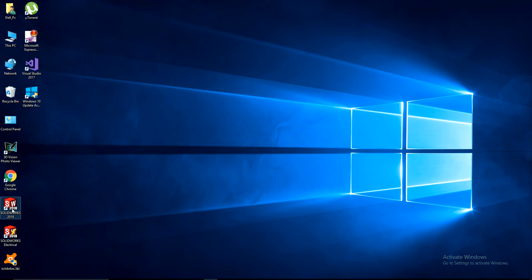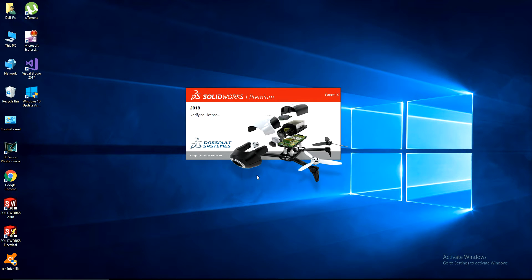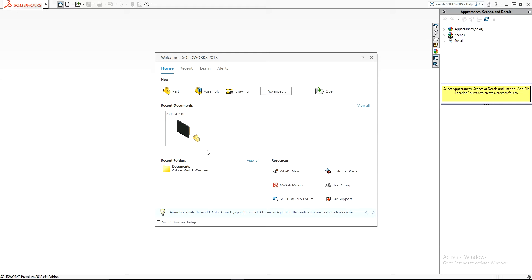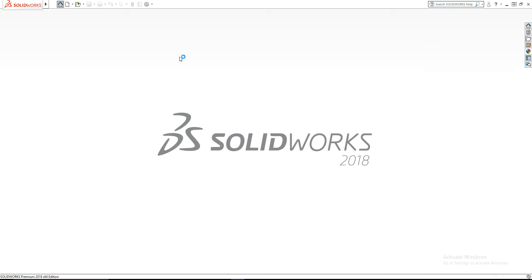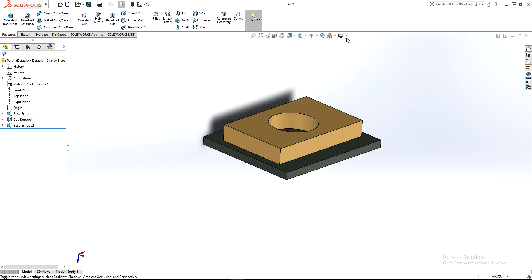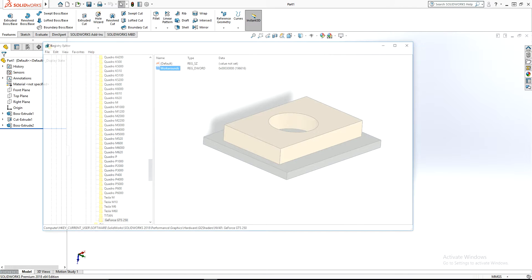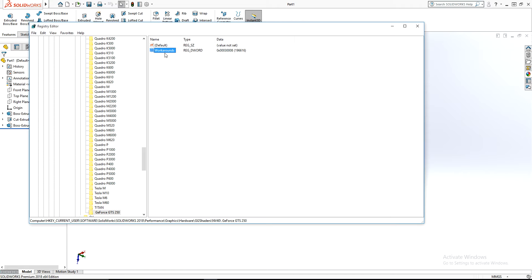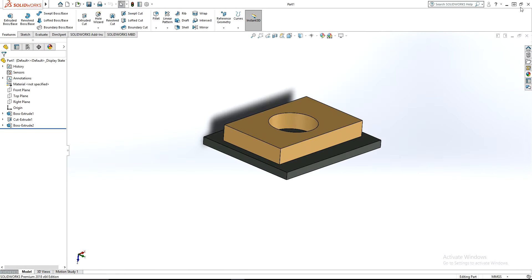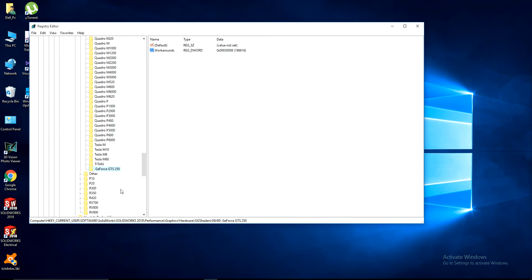Close SOLIDWORKS and open it again to apply the changes. After reopening, it seems it's still not picking up the RealView option. Close again and rename the key to just 'GTS 250' only.